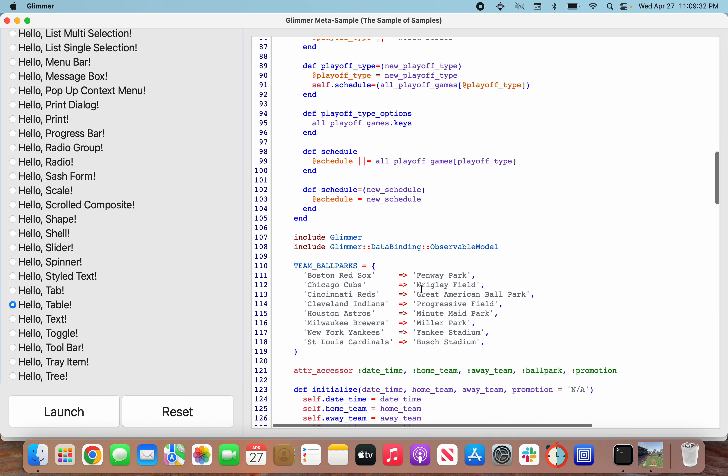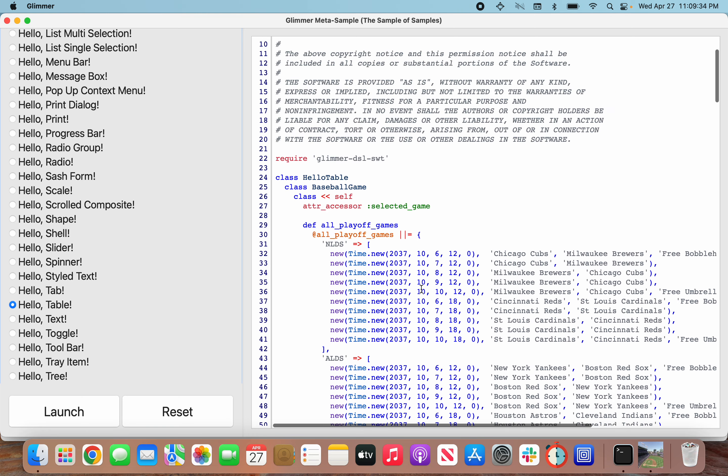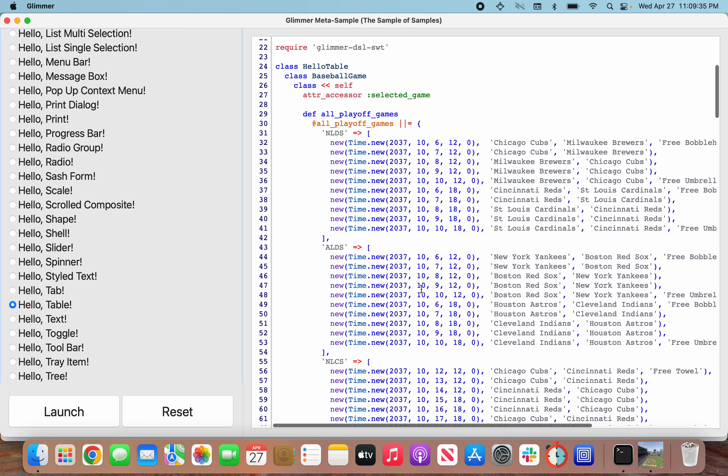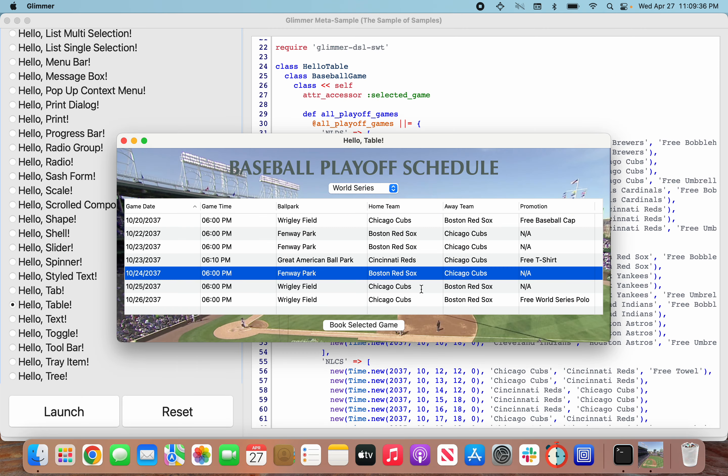That pretty much covers this sample and should give you a good idea of how to use the table widget. If you want to learn more about the Glimmer DSL for SWT project, check out the GitHub project.